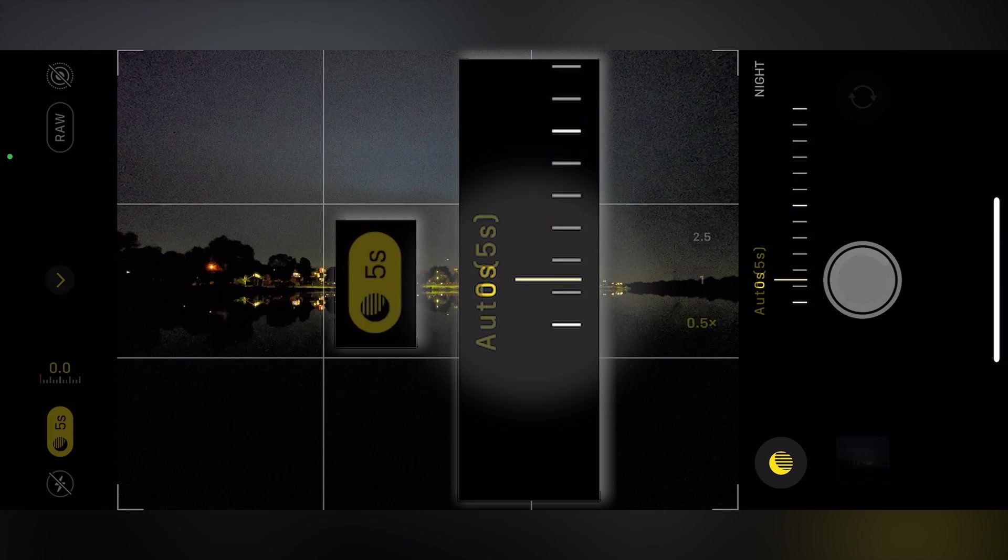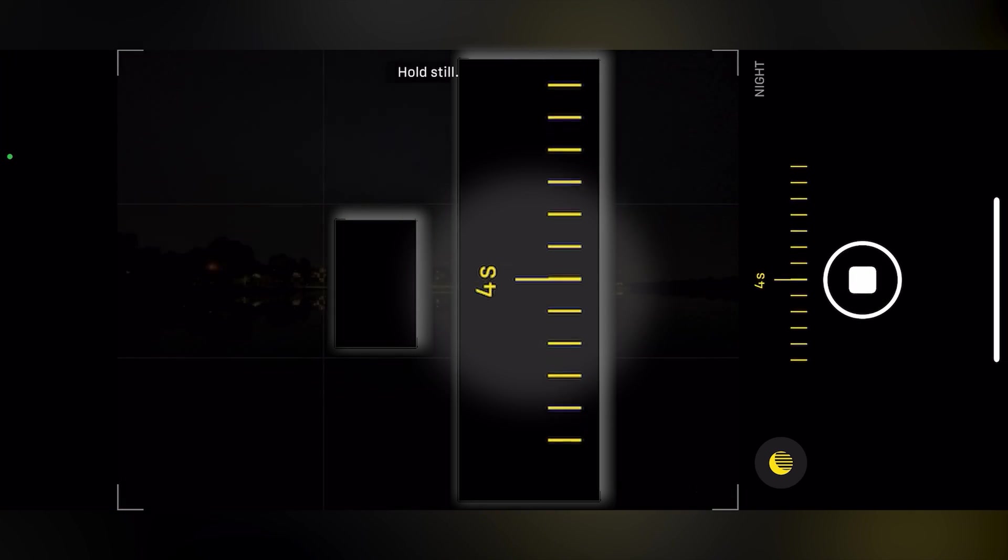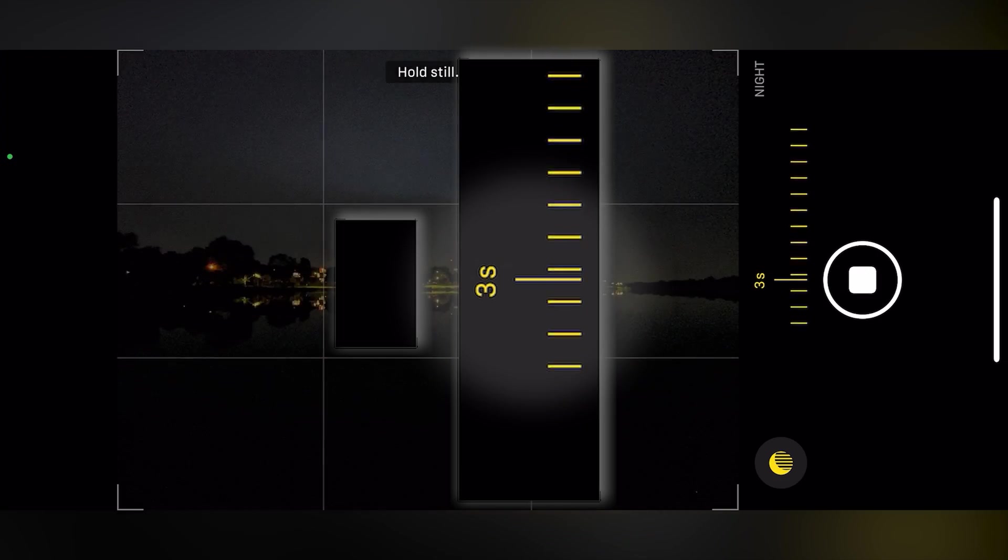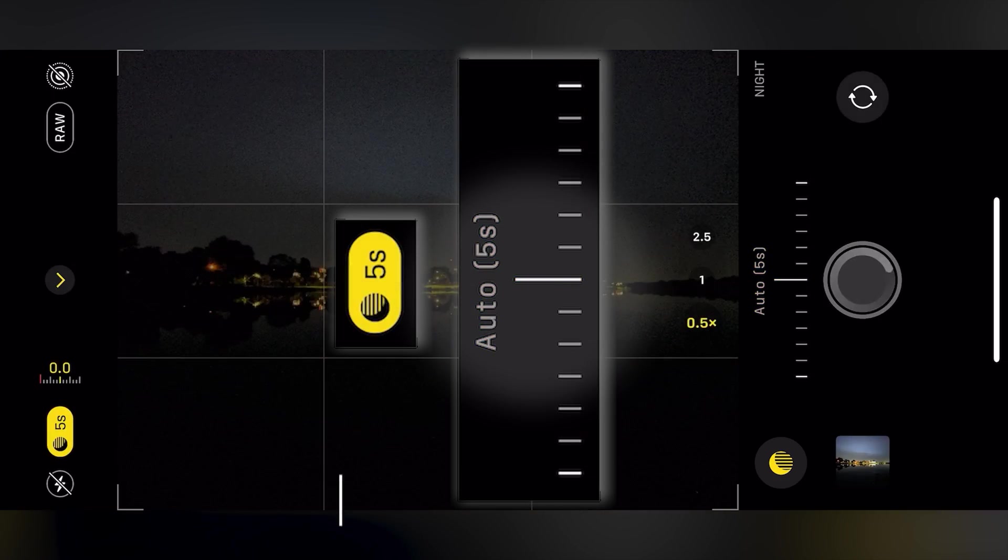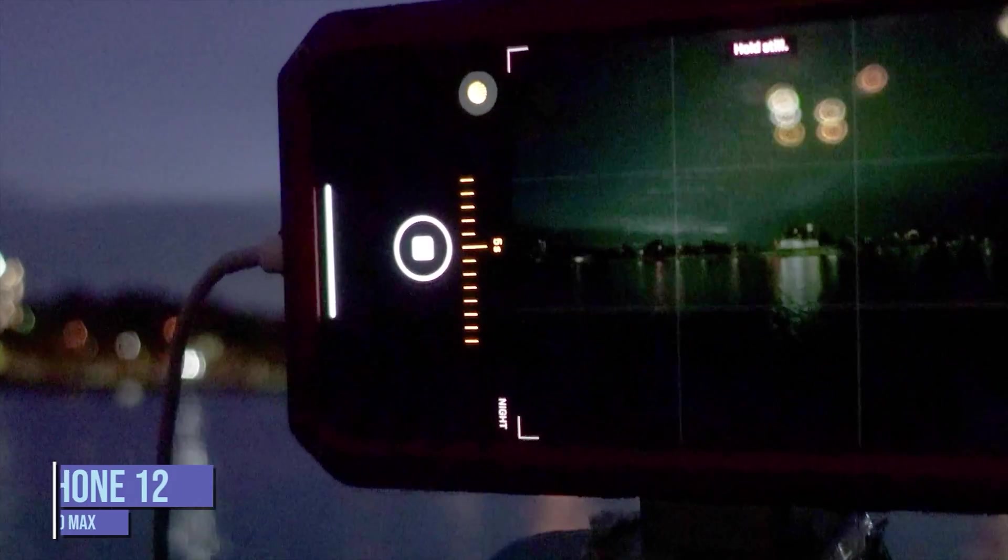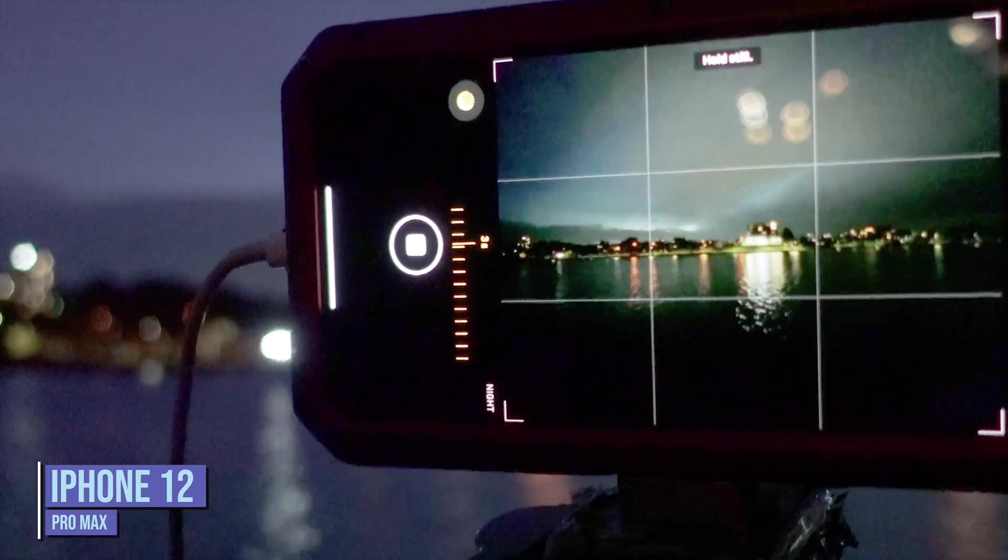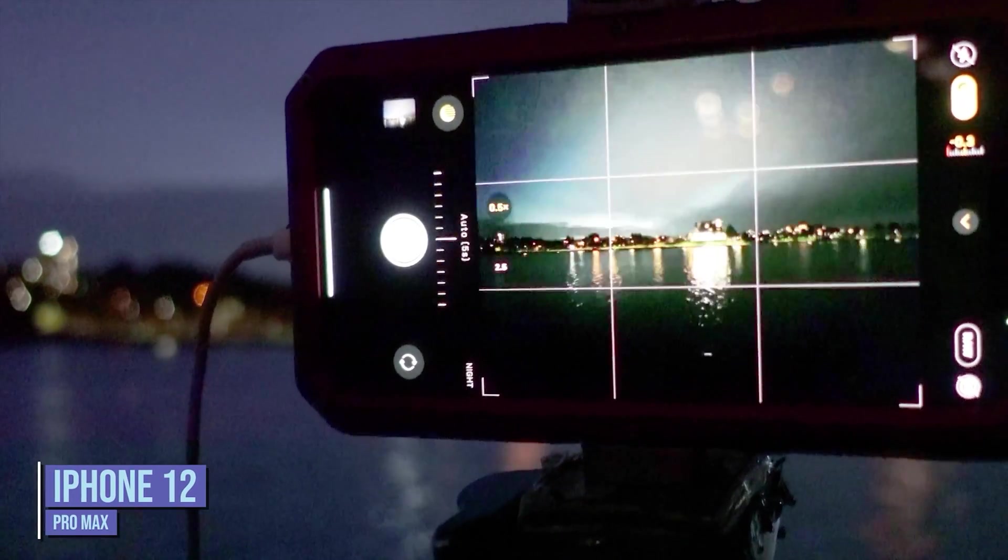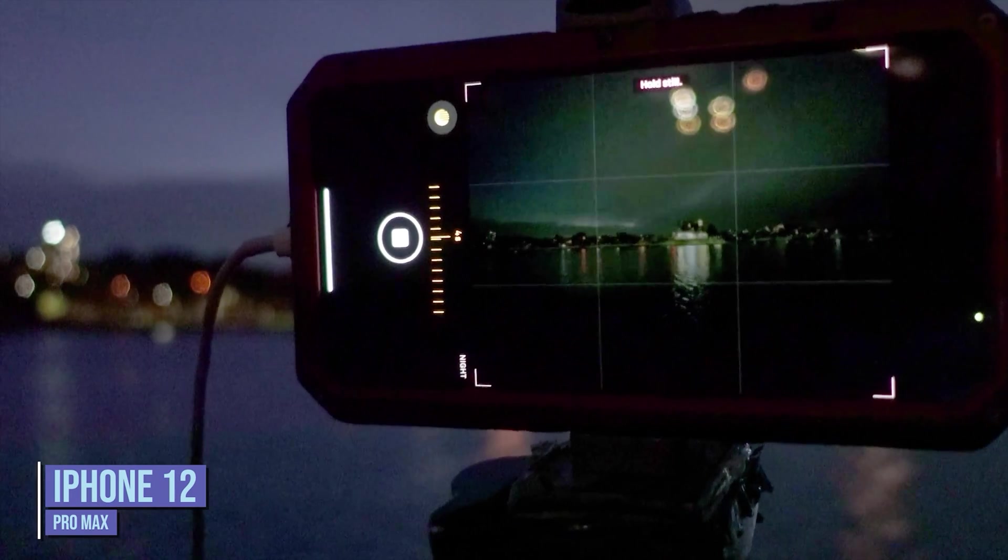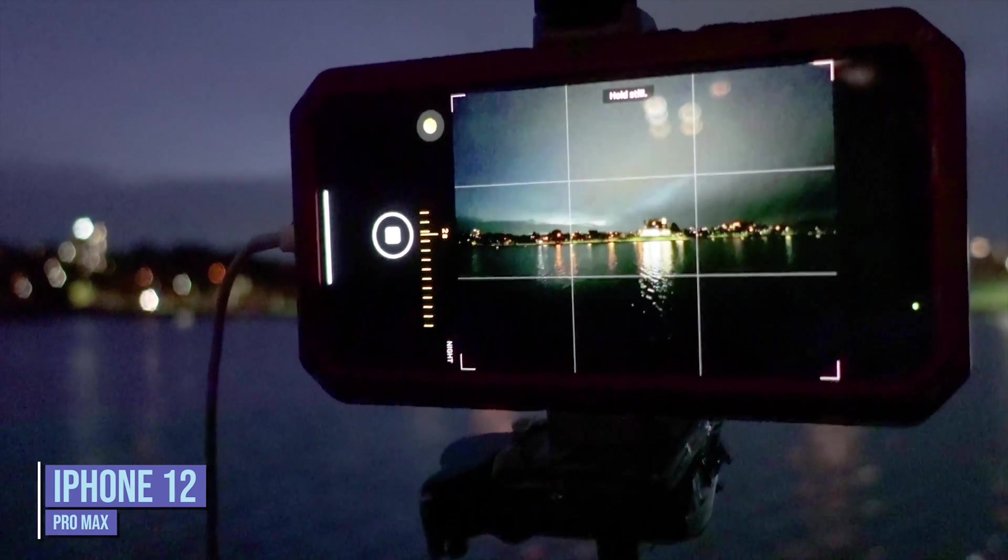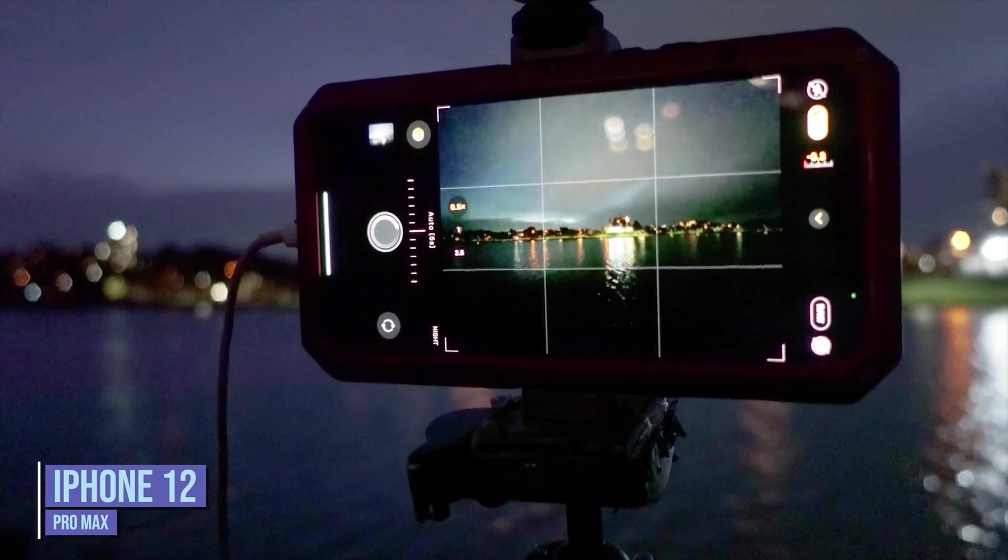Also if the iPhone detects any slight vibration it will automatically reduce the shutter speed to a shorter exposure time such as 10 seconds. So it can take a second or two for the iPhone to stabilize and allow the maximum 30 second shutter speed to return before taking the next photo.